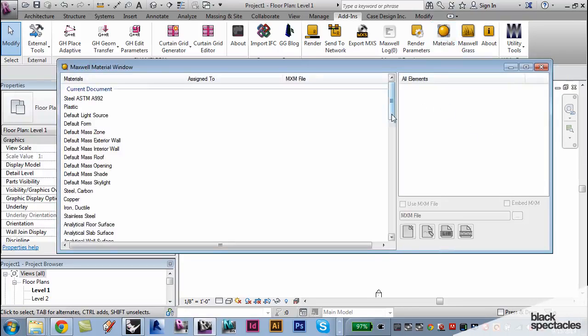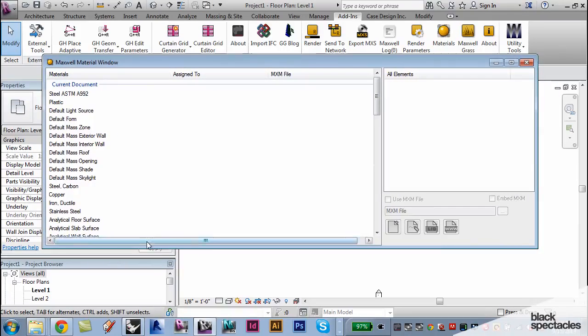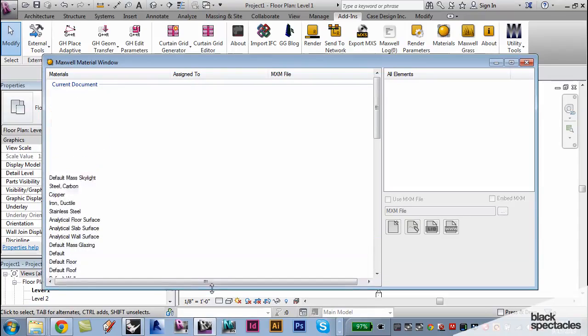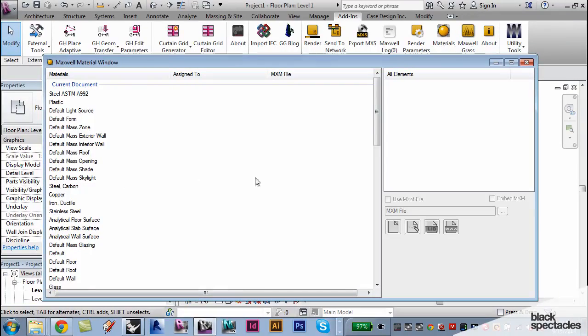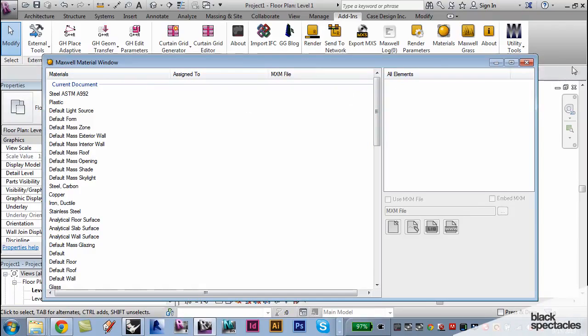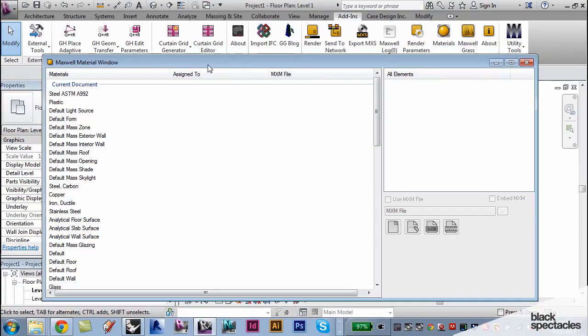I'm assuming we can set up materials. And within materials, it already has the default material library here. But you can go through and probably pretty quickly create your own materials also.